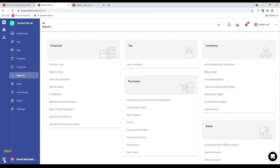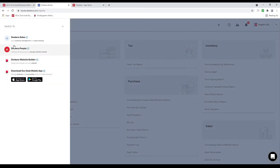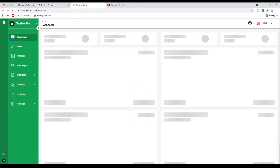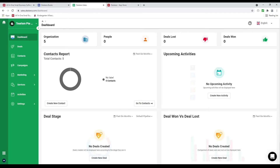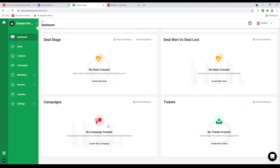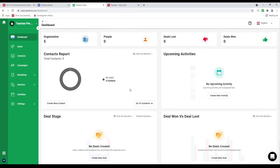Next let's click on switch to and let's click on Deskera Sales. Now we're at the dashboard. Inside here you can see organizations, people, deals lost, deals won, contact report, upcoming activities, deal stage, deal won versus deal lost, campaigns, and tickets. Once we start populating data this dashboard will start reflecting accordingly.